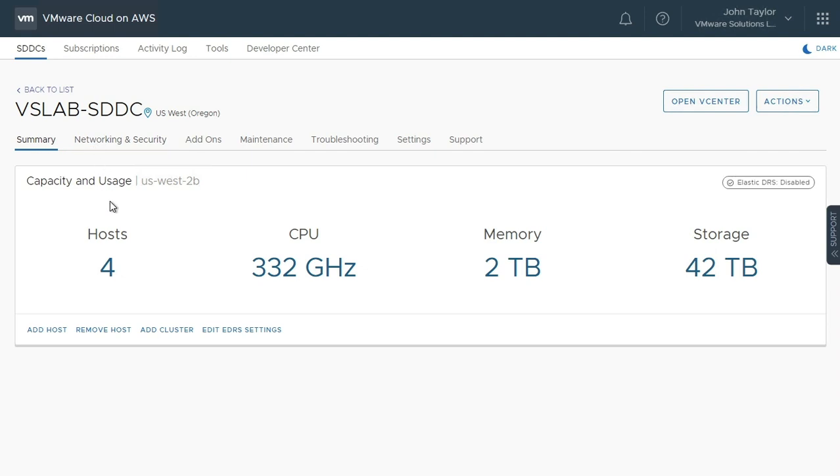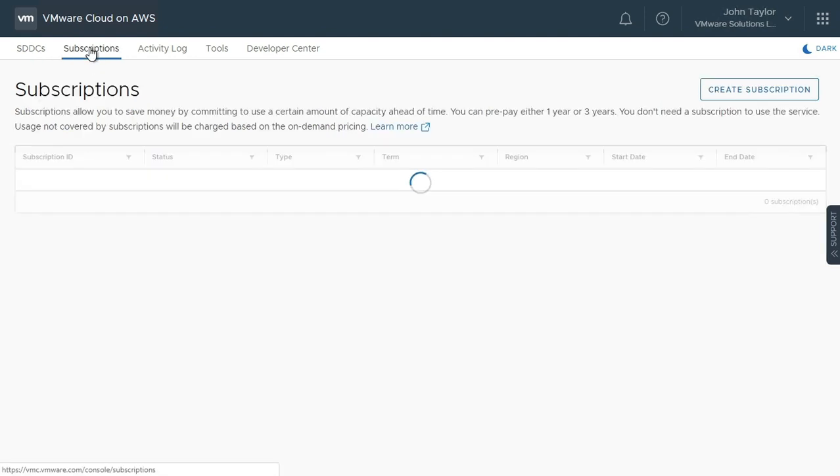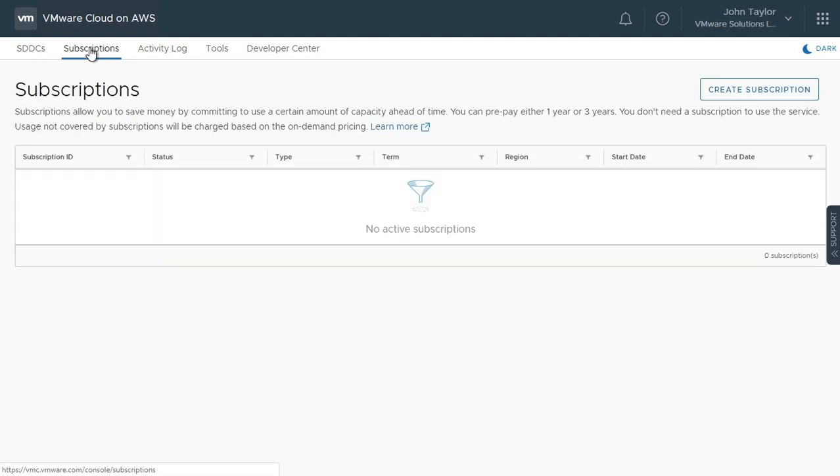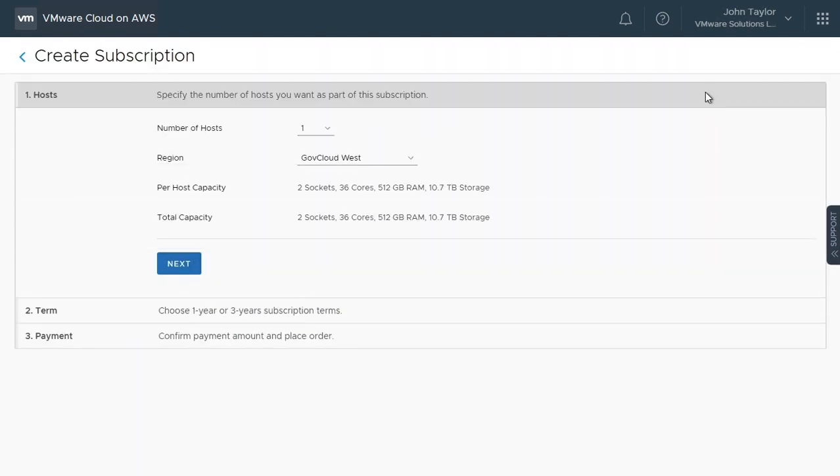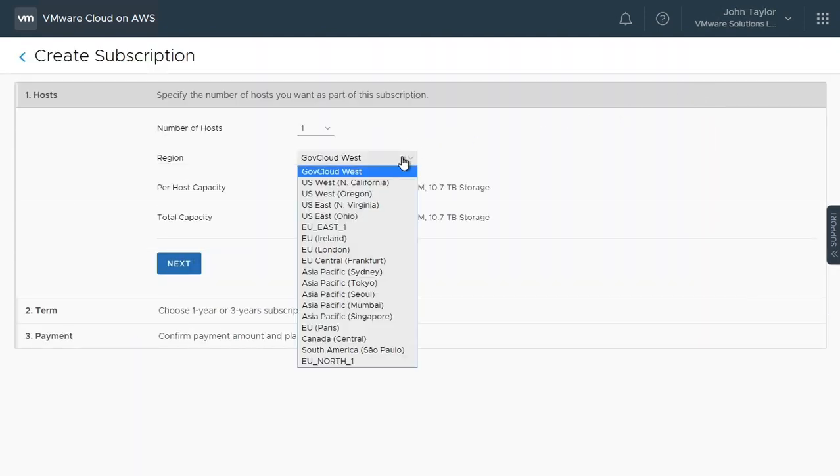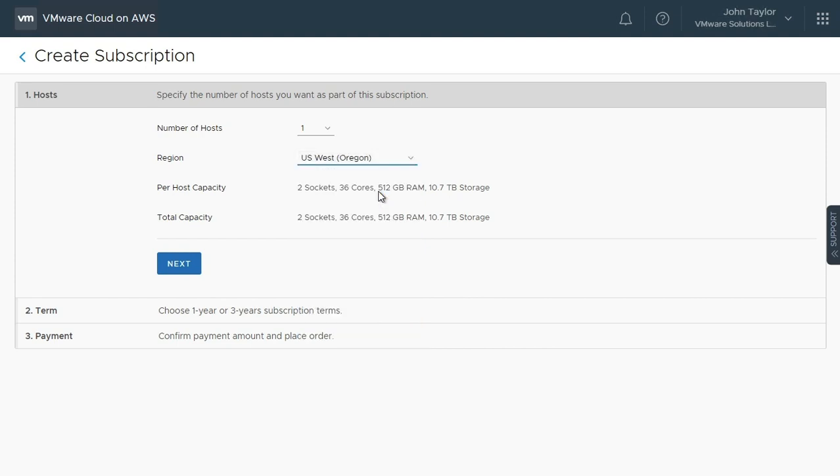We can add subscriptions for these hosts by clicking the Subscriptions tab in the primary menu bar, and then clicking Create Subscription. Here, we can choose the number of hosts to be added to each subscription, as well as the region of the hosts. Click Next.